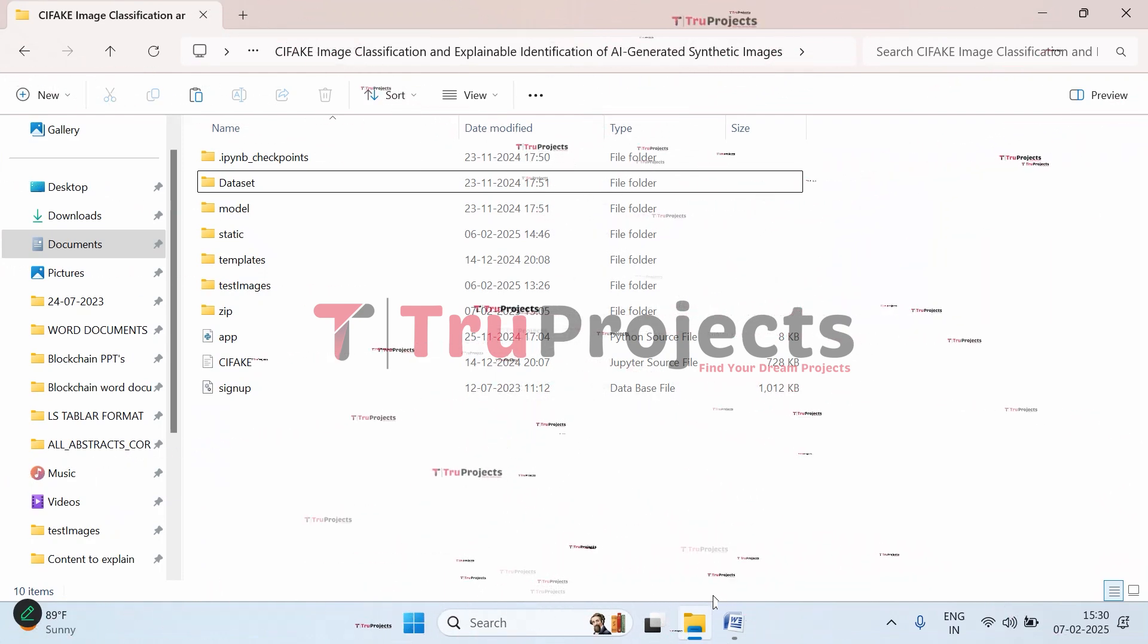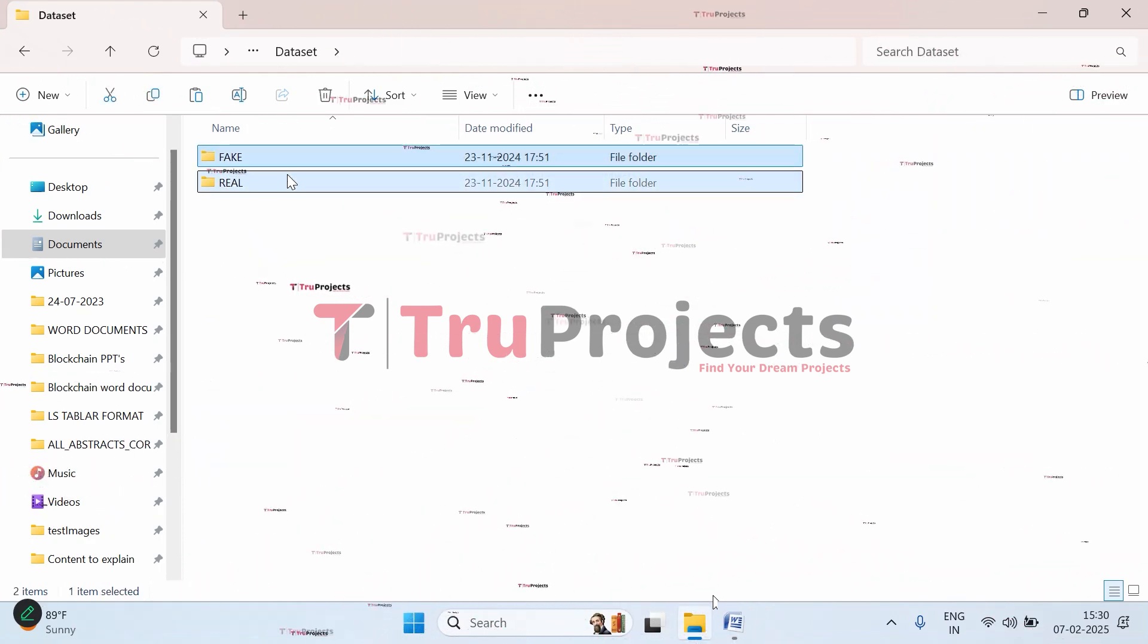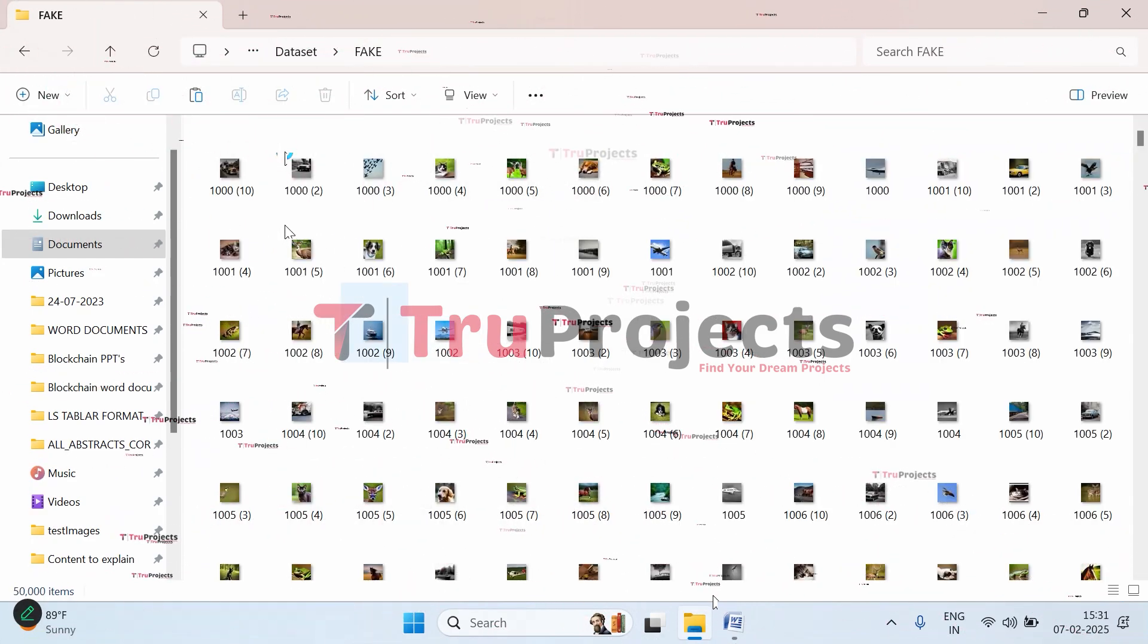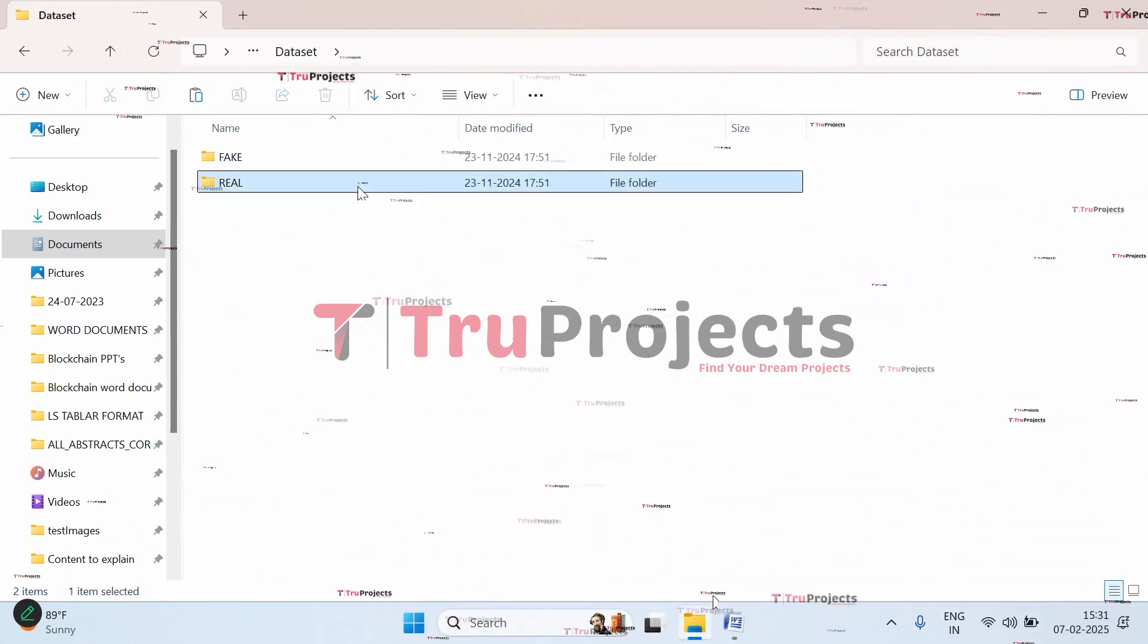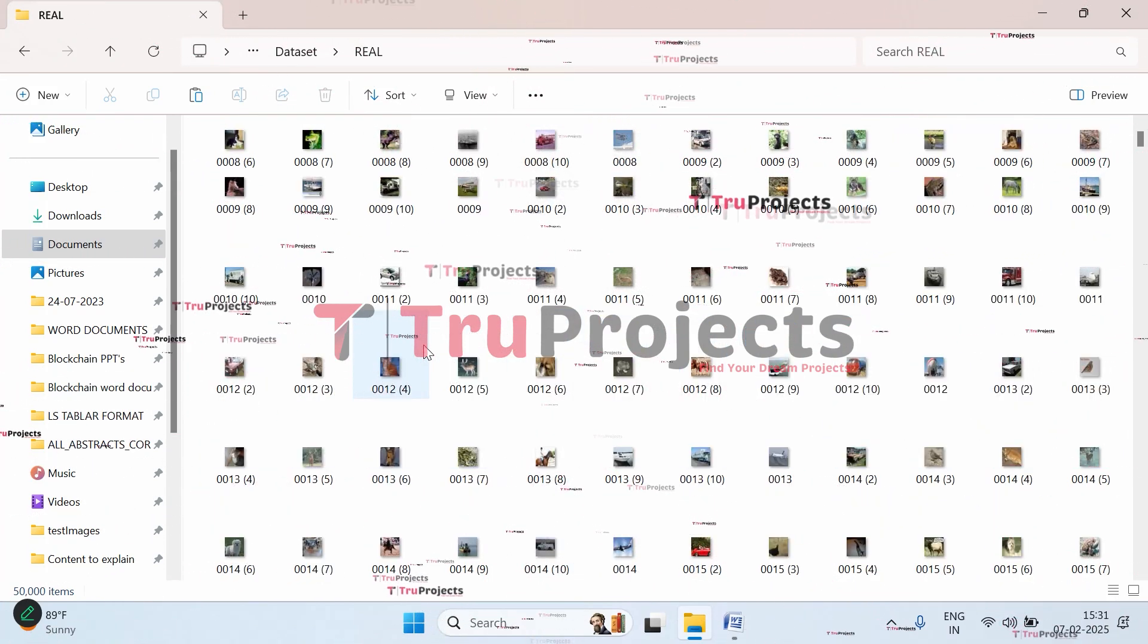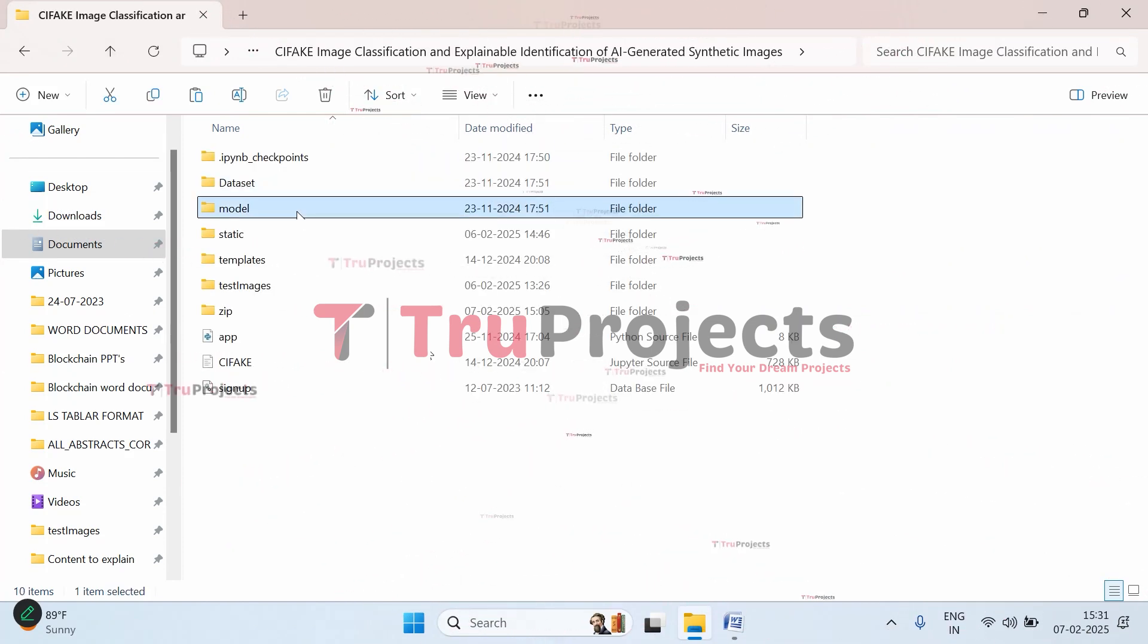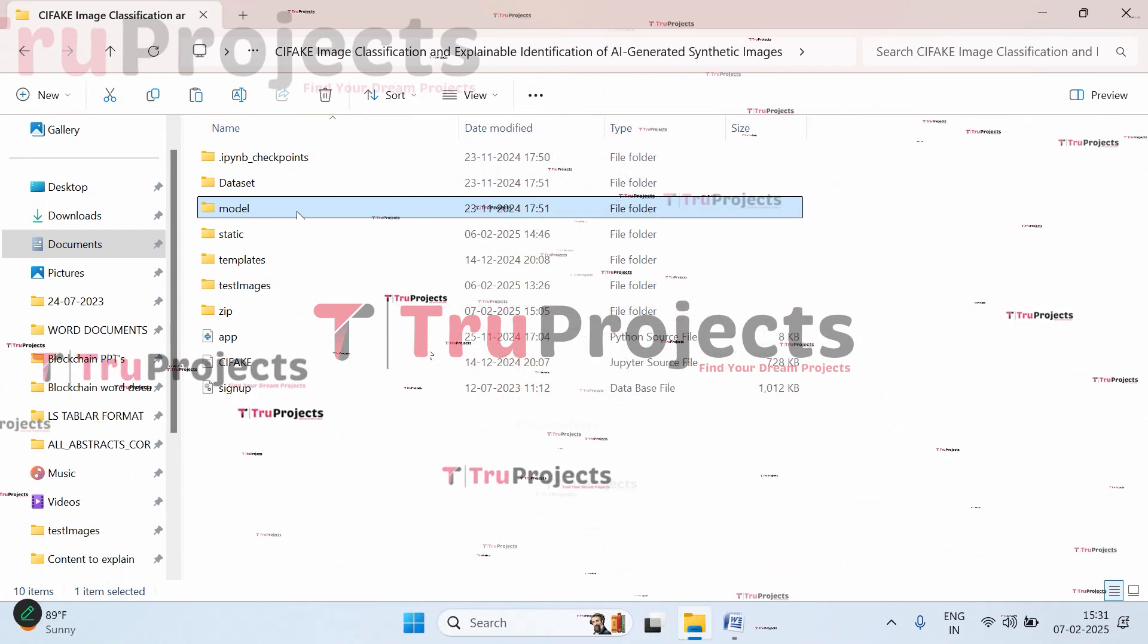These are the source code files in the code folder. Let's understand each of them. This is the dataset folder with fake images and real images. Let's open the fake folder - these are the images used to train the model for detecting fake images. In this folder, we have real images which are not AI-generated, used to train the model for detecting real images. In the model folder, we have the algorithm information stored in .h5 files, NumPy files, and pickle files that will be loaded during runtime.